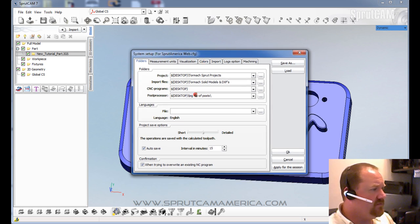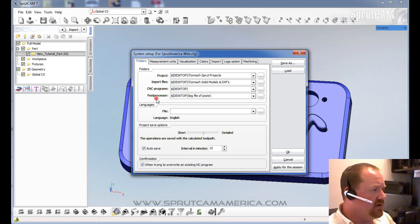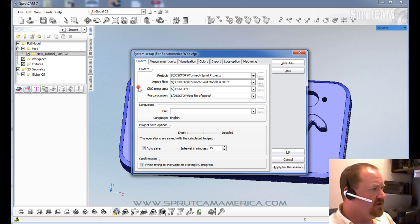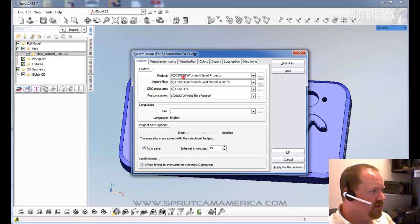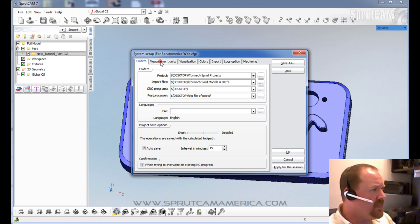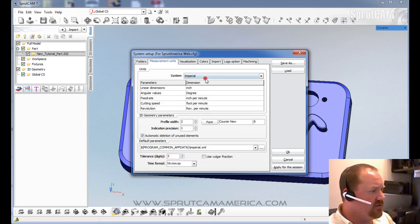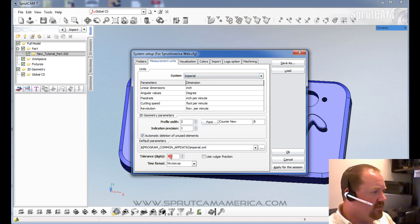In this system setup area, you can choose the folder where you want to find your post processors. You can define all sorts of different file areas where you can save your projects, where you get your import files from. You can choose your different measurement units, tolerance digits, and how many zeros you want to go out to.